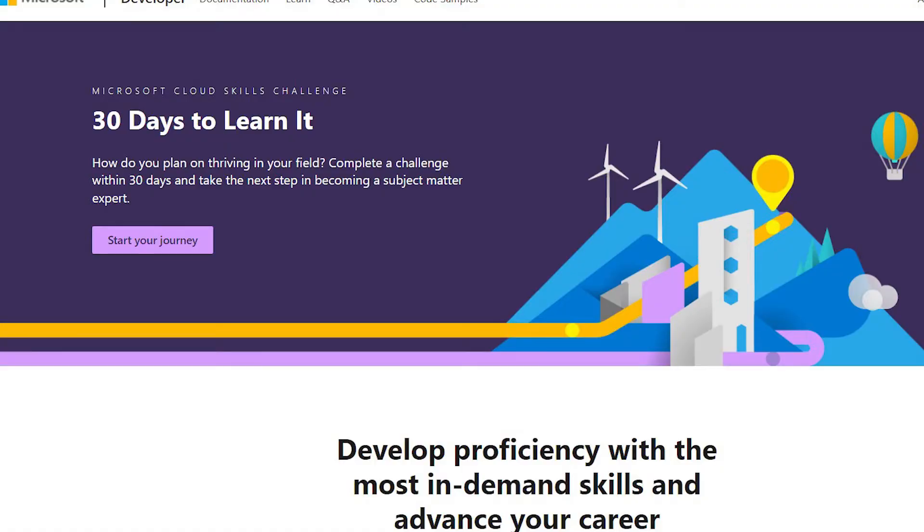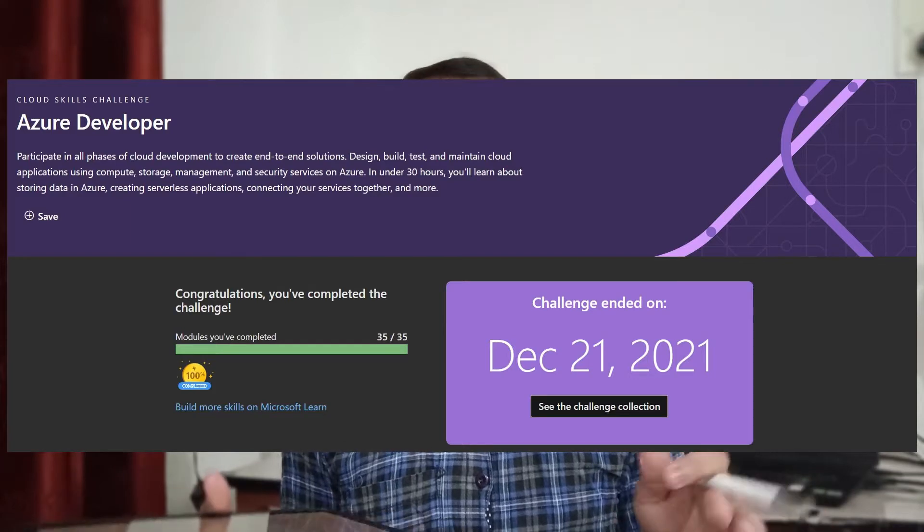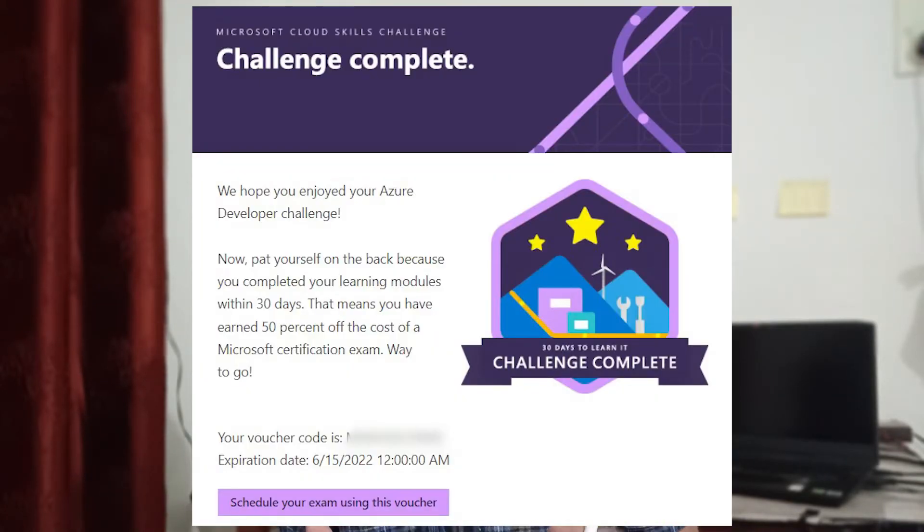There is a 30-day challenge — I will put a screenshot here. In that challenge you are given a learning path which covers all the major topics that will come in the AZ-204 exam. Most of it is theory with hands-on, and you get a dedicated sandbox environment to practice those hands-on labs. I completed that 30-day challenge in around 16 or 17 days.